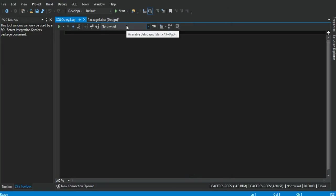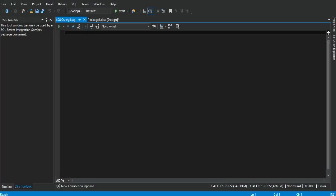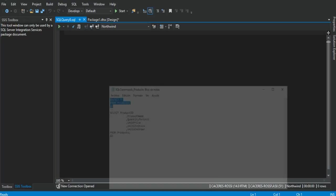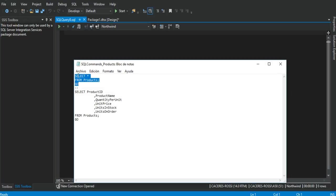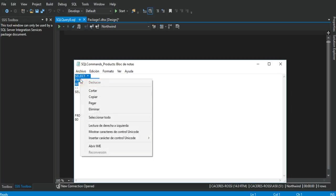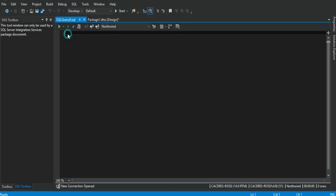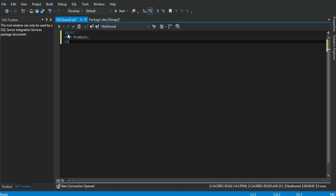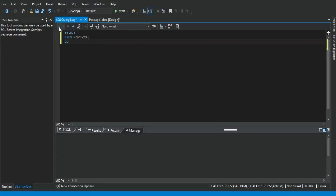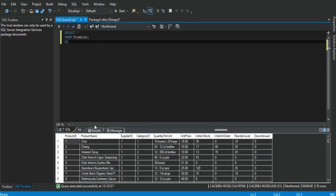As you can see, I'm already connected to the Northwind database. On this area, we can start writing down SQL commands. In this case, I already got some SQL commands ready to use. This one right here will show us all the records from the products table. As you can see, we got 10 columns and 78 rows.